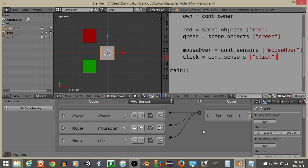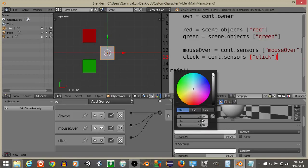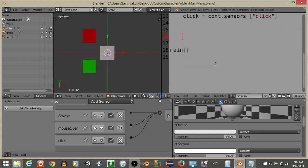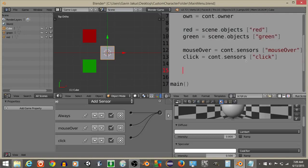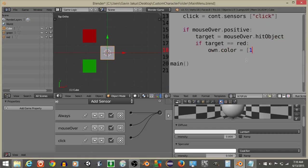Right click on the cube and click the materials tab — you can see it's 0.8 across the board. Now write: if mouseOver.positive, set targets to mouseOver.hitObject. If targets equals red, set own.color equal to (1, 0, 0, True) like this.